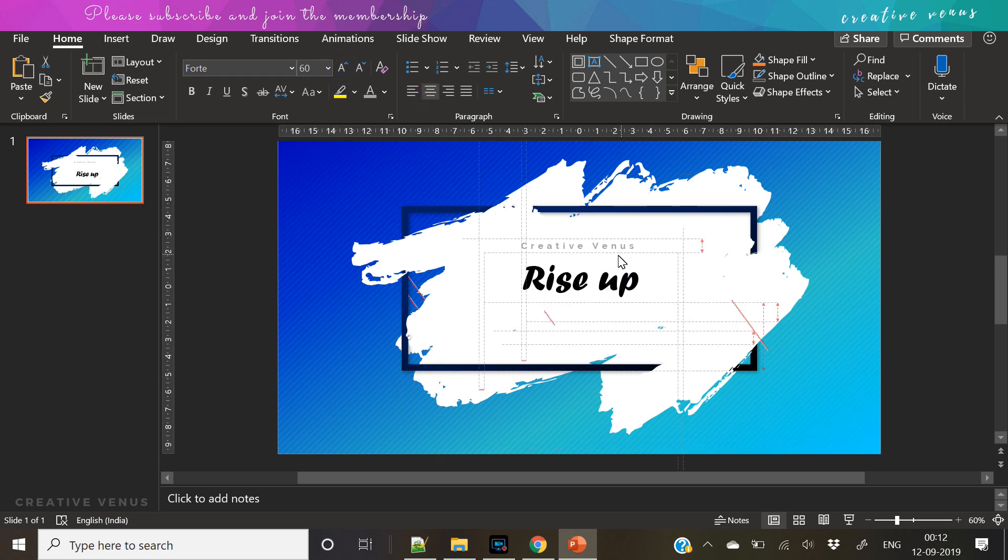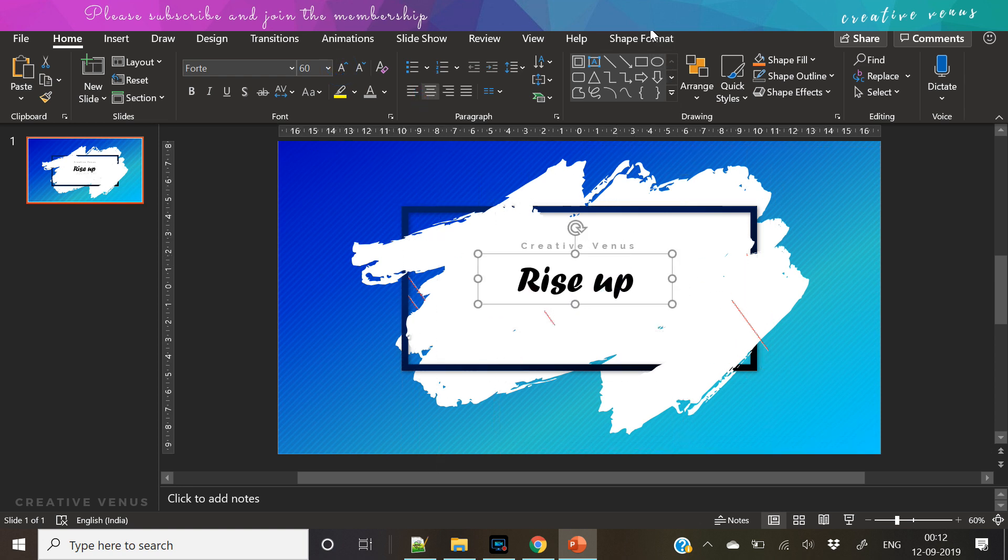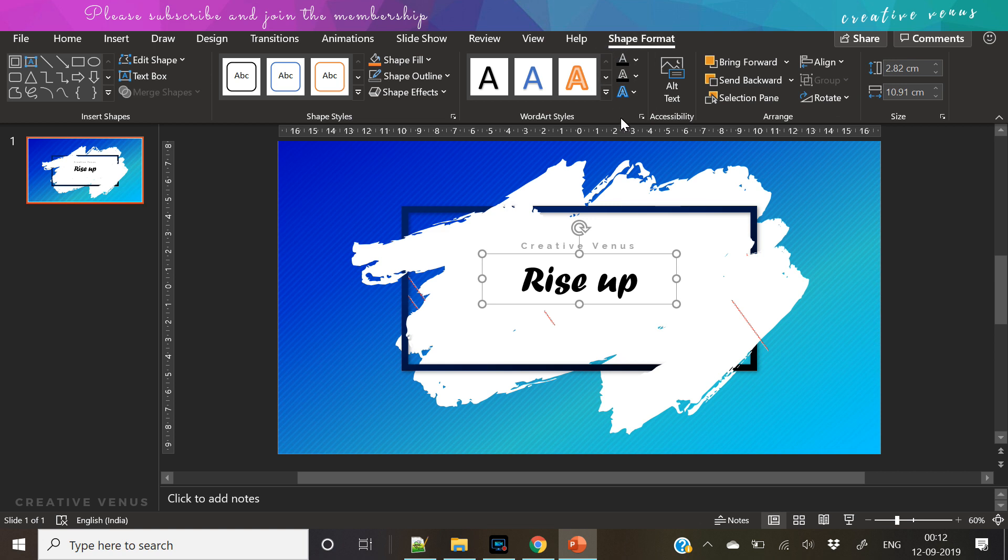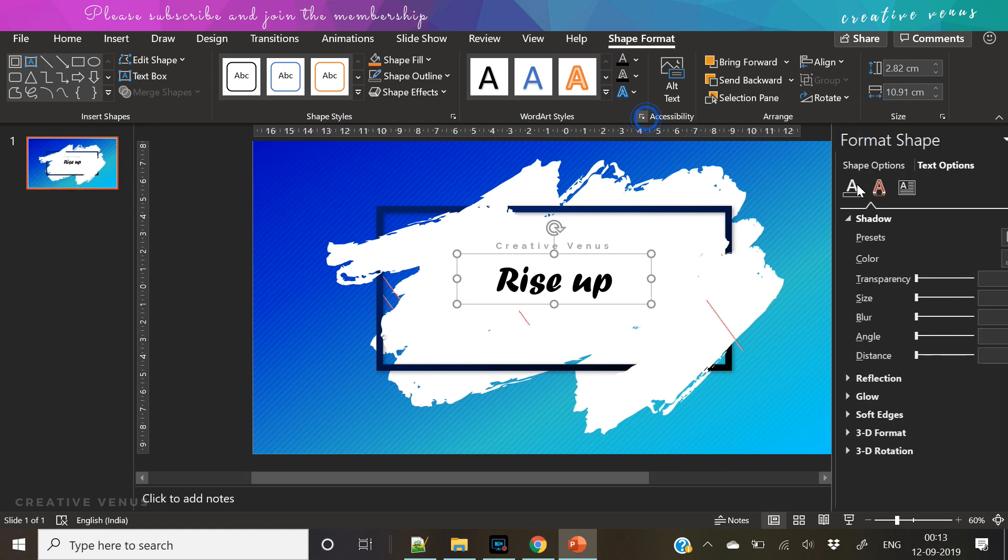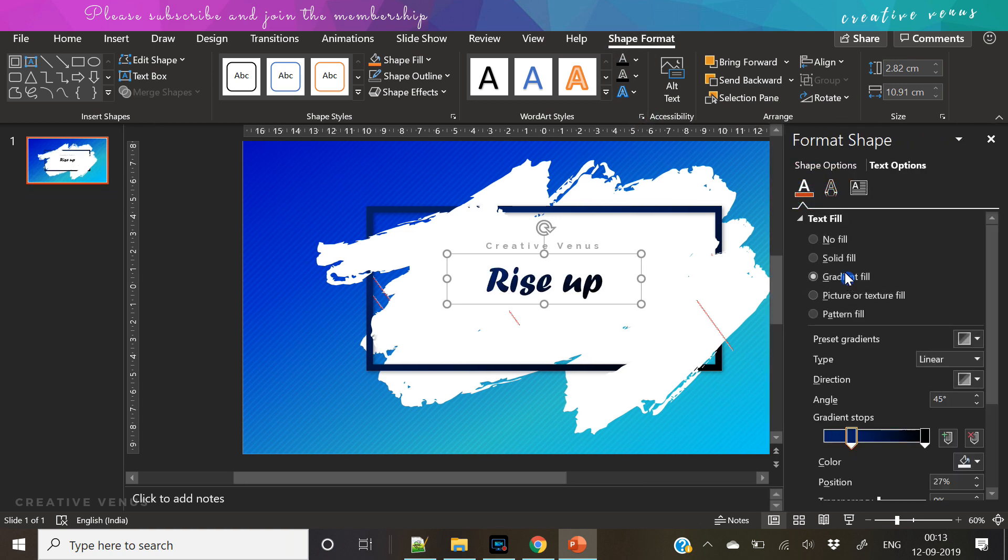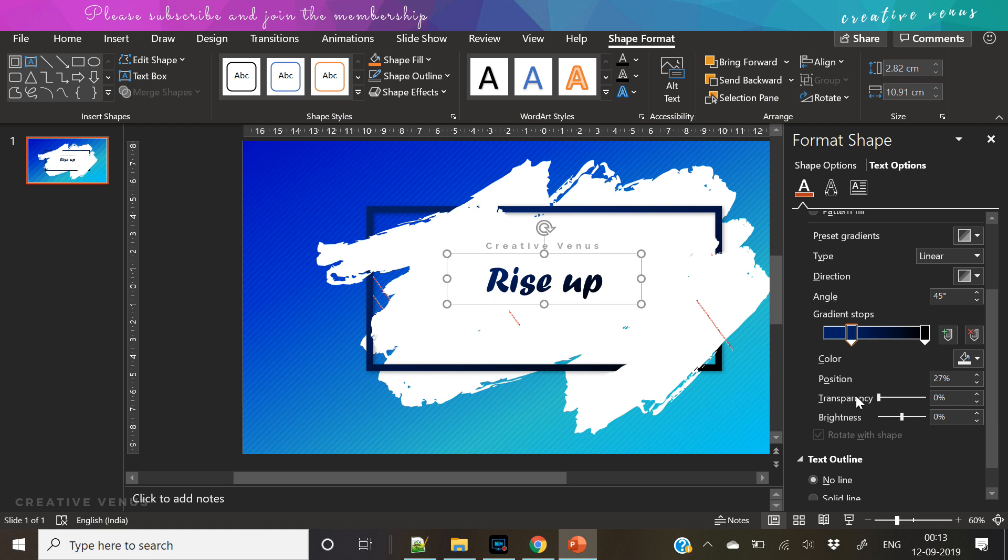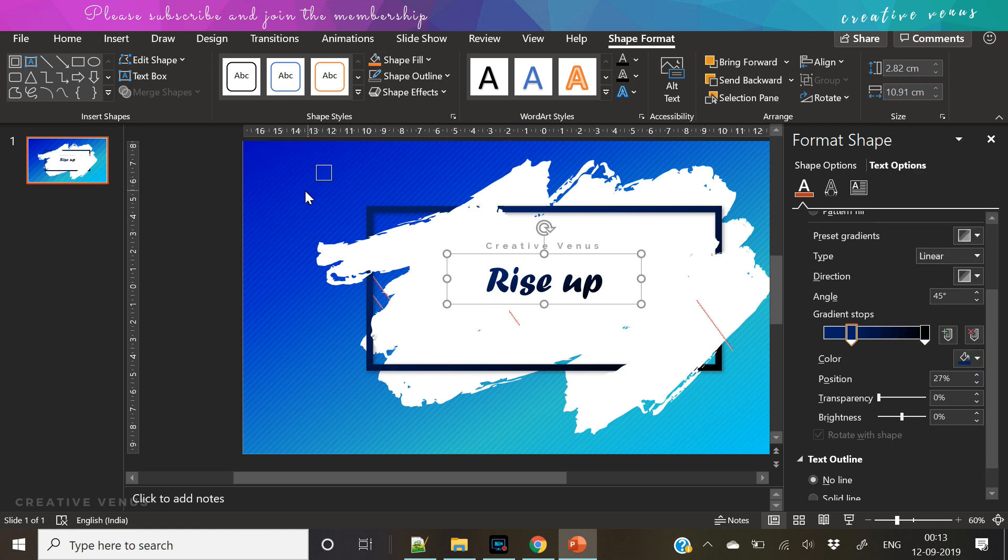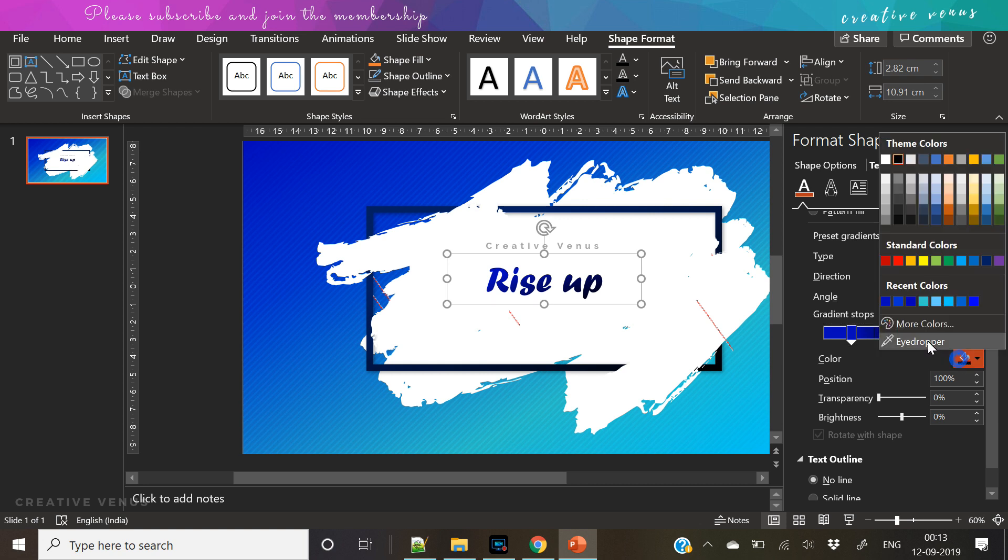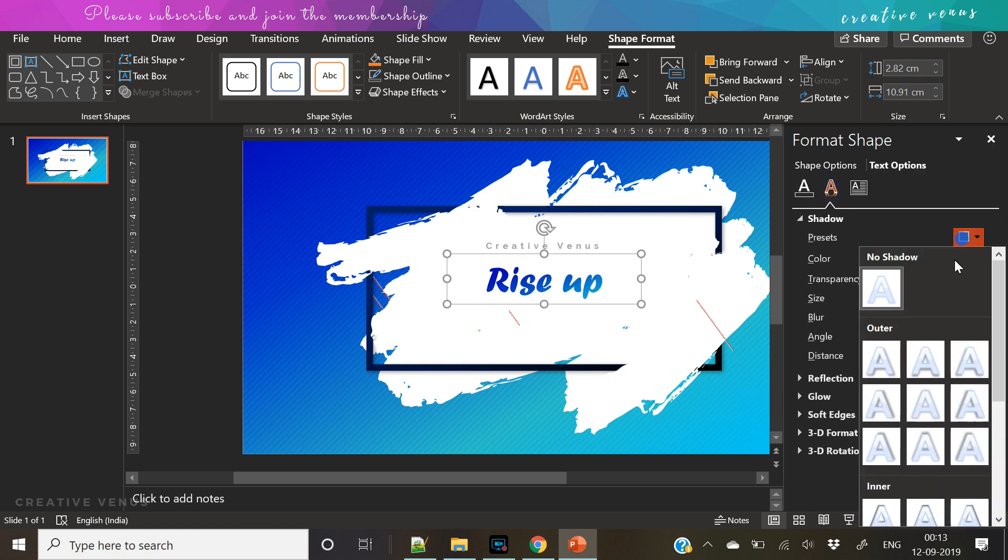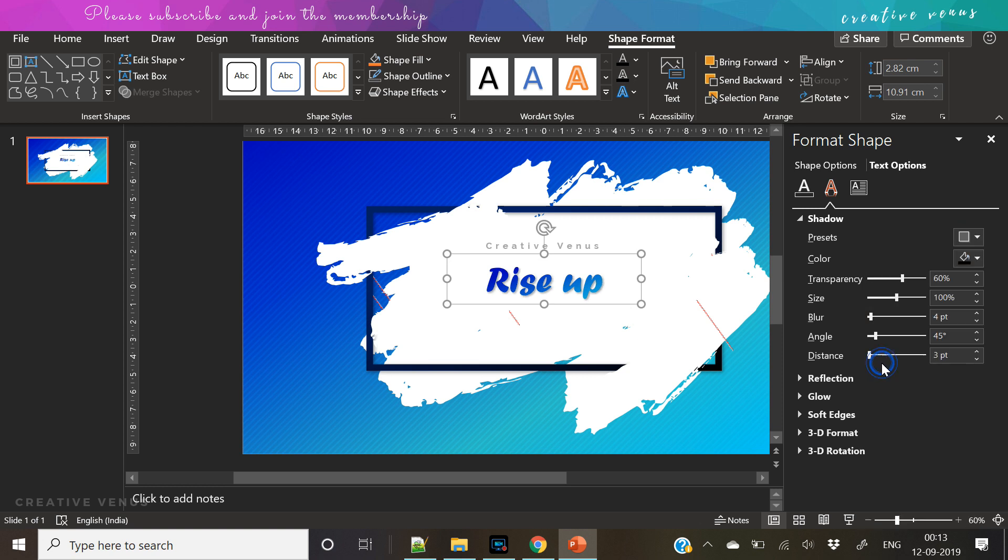Everyone should rise up. So that's our theme. That's why I've written it and it's one of my favorite words. So we have used a very nice handwriting font. The font name is F-O-R-T-E, Forte.